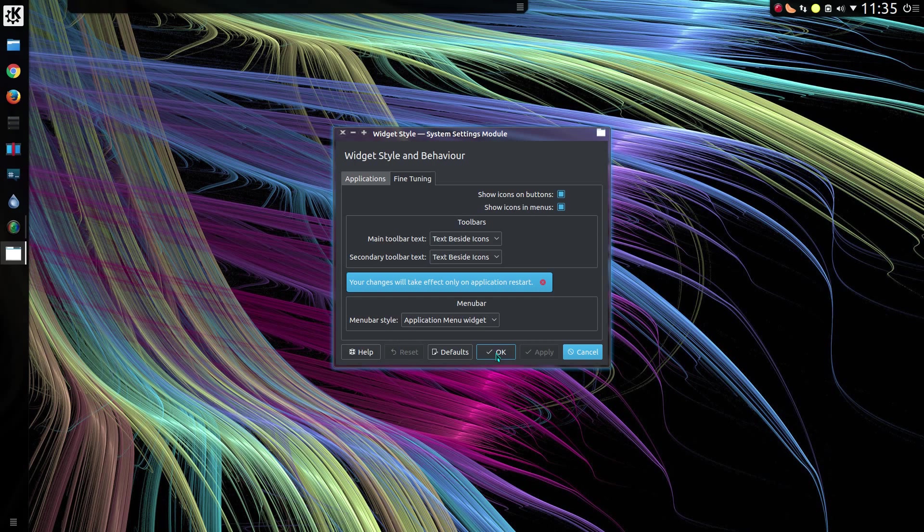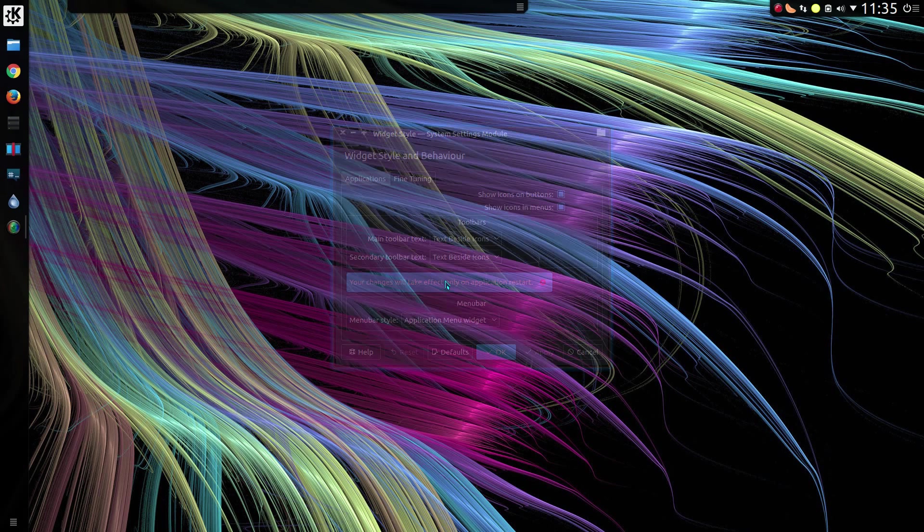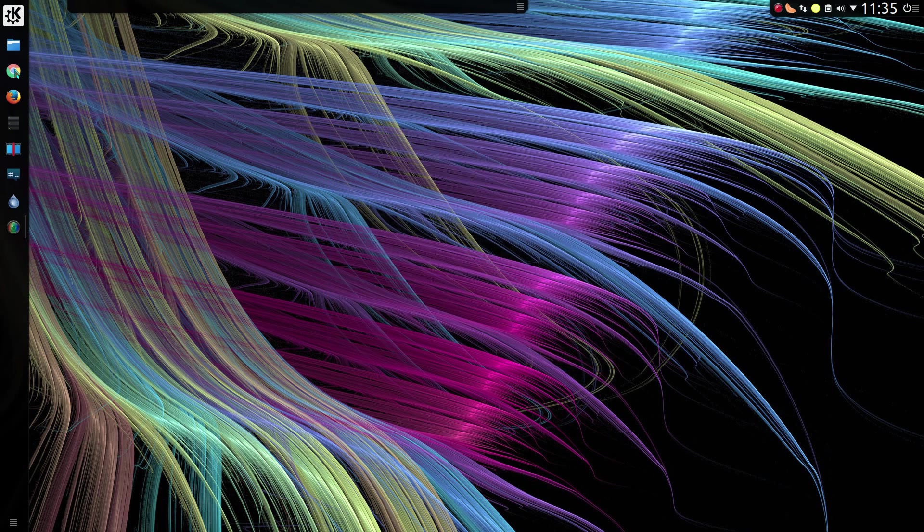The changes will only take effect on application restart. So if you have any applications open, you'll need to close them and then reopen in order for the settings to take effect.